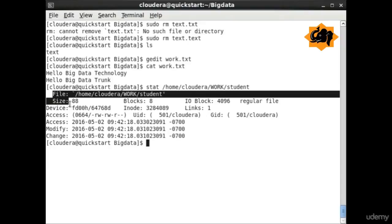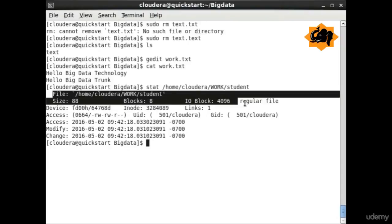Stat can help us to find information about the particular file and all of its statistical details like size, how many blocks, etc.